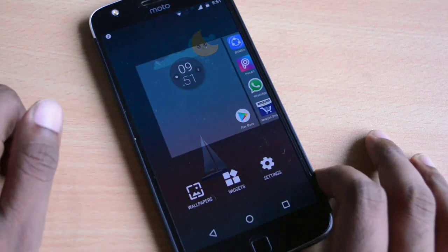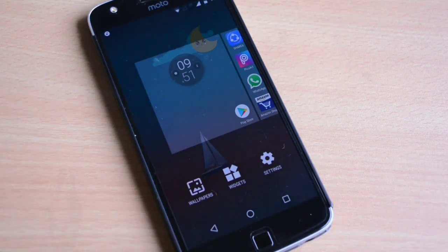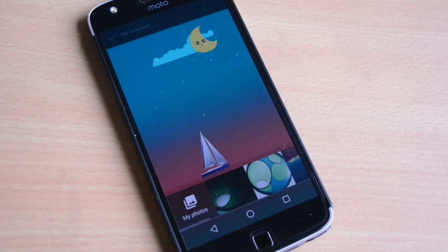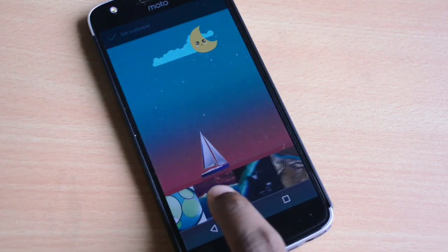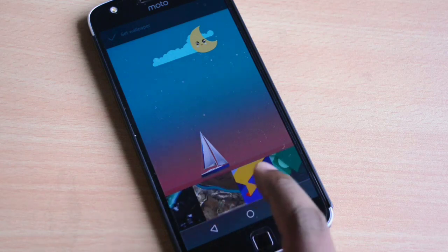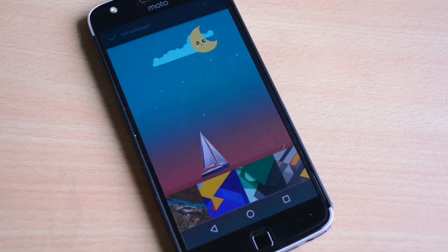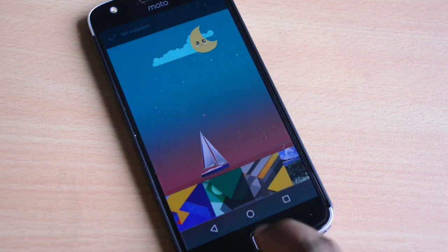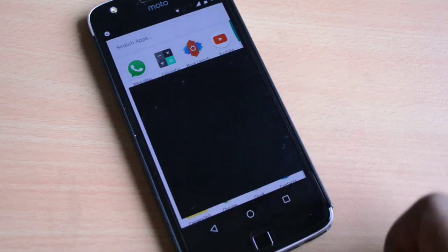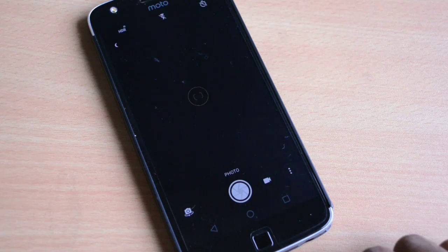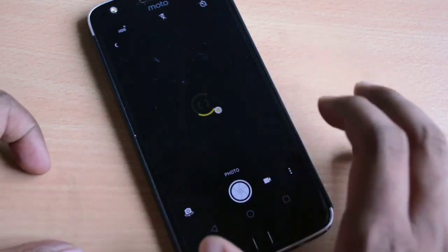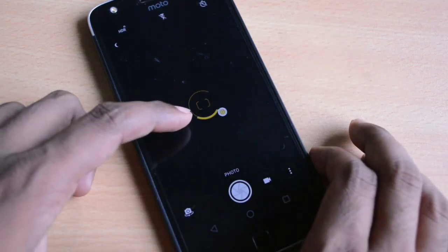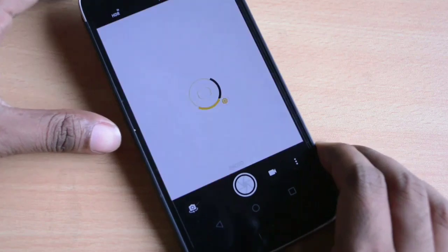If you are using the default Google Now launcher, you will see that some new wallpapers have been added to this section, and earlier these wallpapers were not there. Apart from that, if you go into the camera app, you will see that the focus ring color has changed from green to yellow. This was something new that I observed.